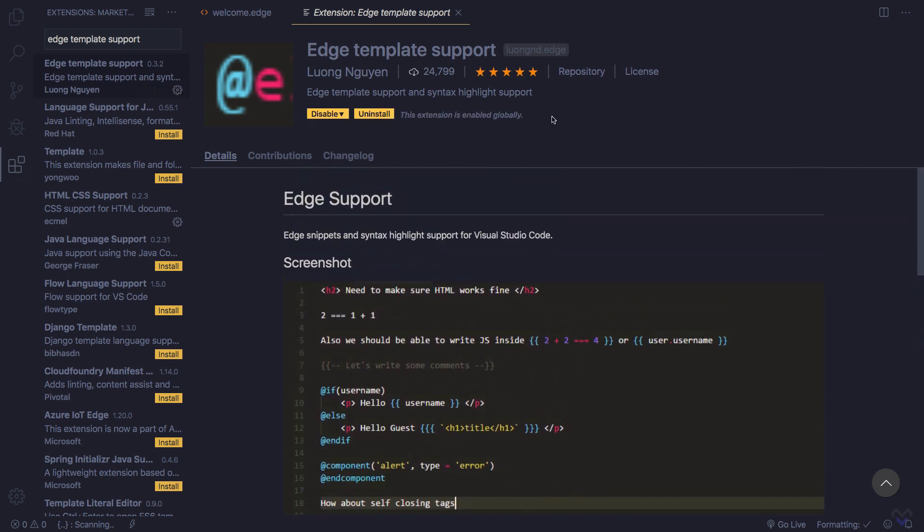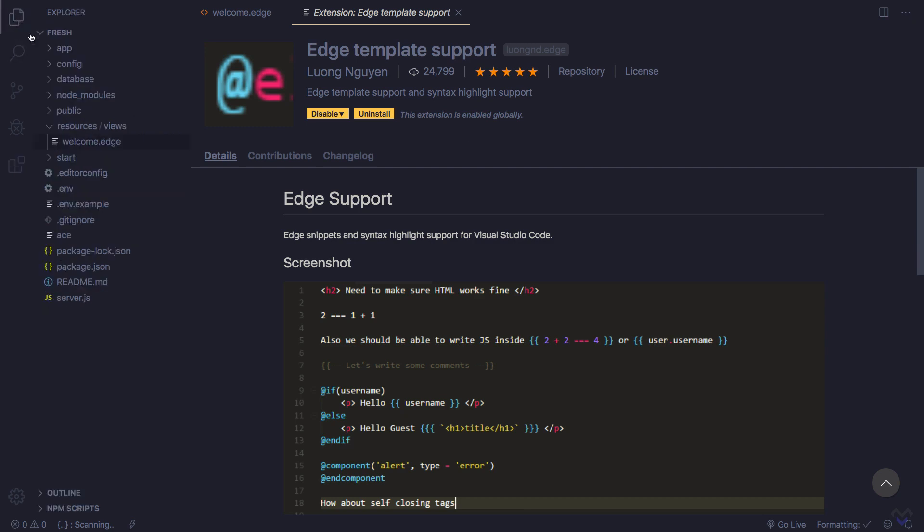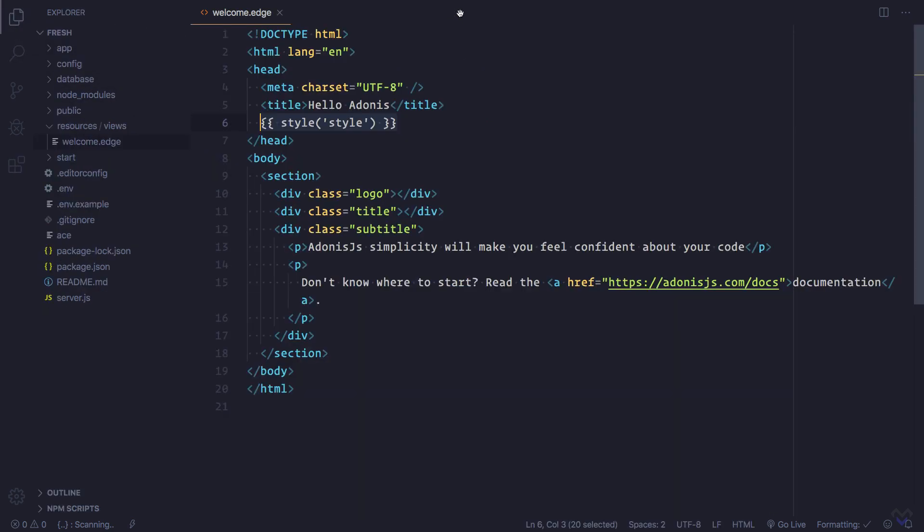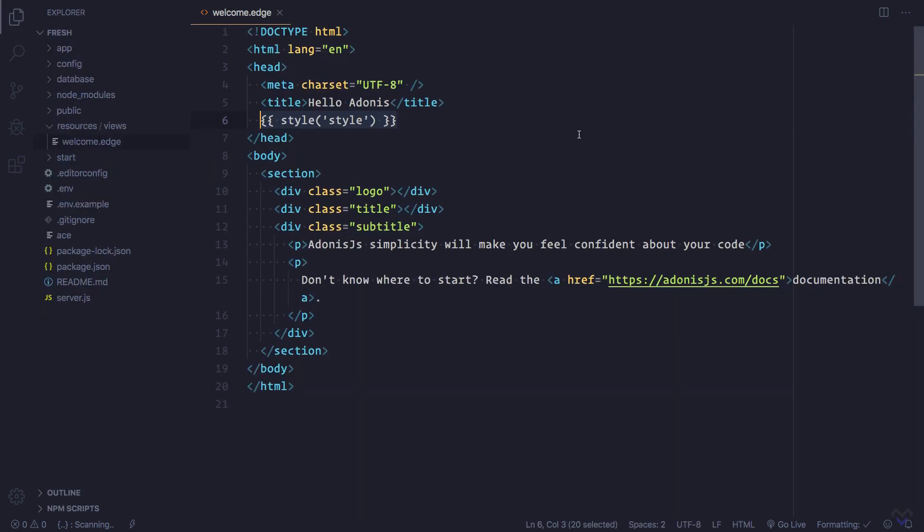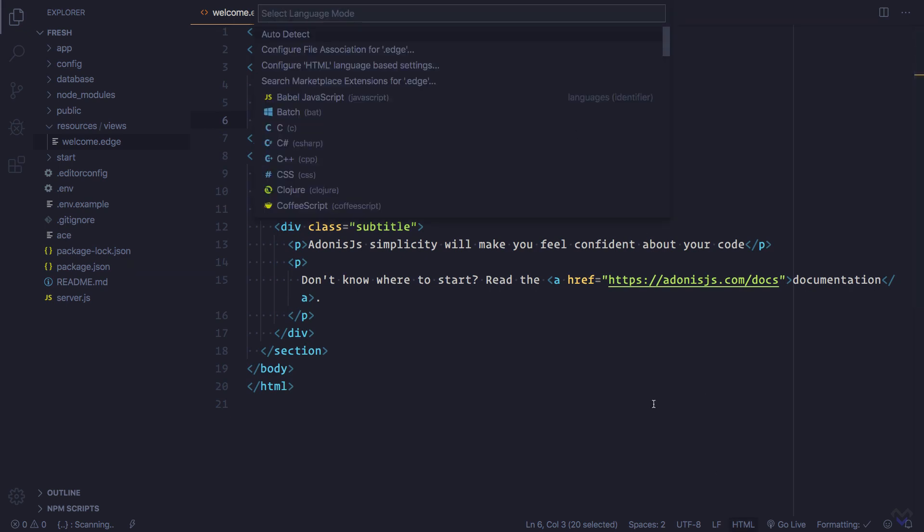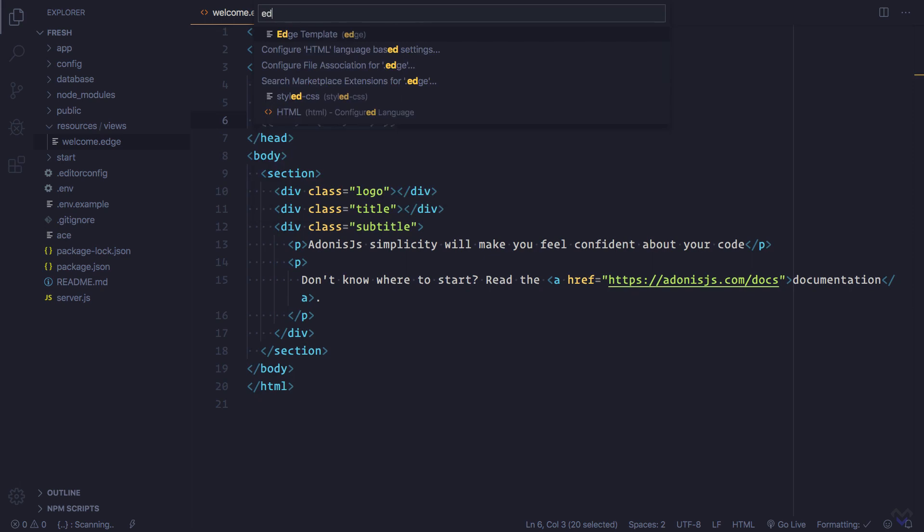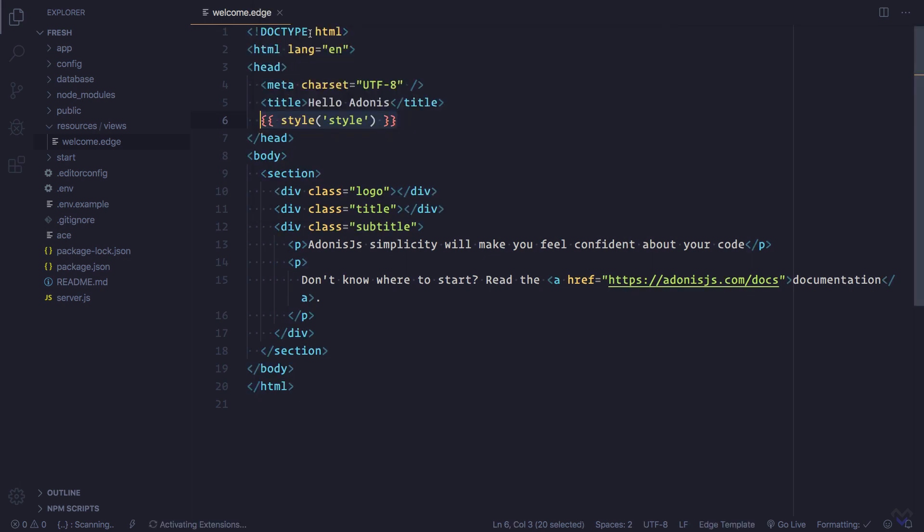Once that is installed, we can go back to the file explorer and close this out. We don't get syntax highlighting yet because we need to specify that this is an Edge template. So we can do that by selecting Edge template from the language option. Now we have full syntax highlighting.